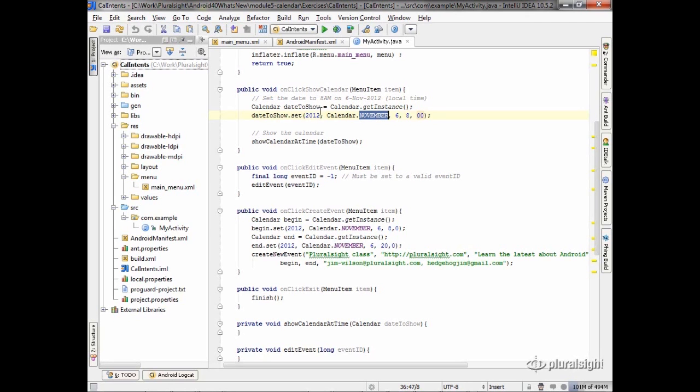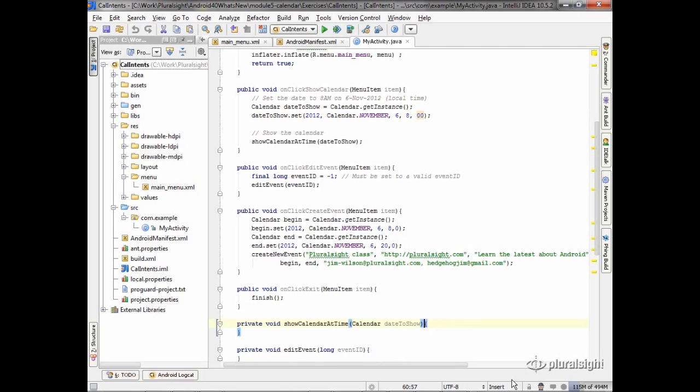So I've got that set up for the date, and I've just got a little method here called show calendar at time. That's where we'll actually do the work to display the calendar at that date and time.